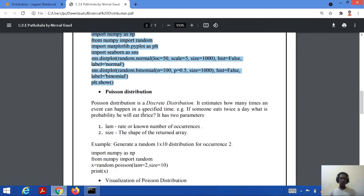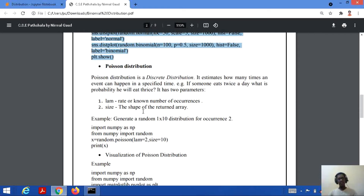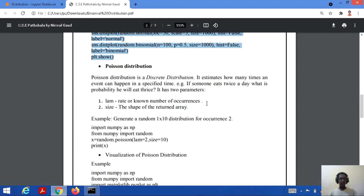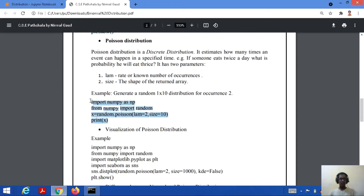Now we will study Poisson's distribution. Poisson's distribution is also a discrete distribution, but it estimates how many times an event occurs in a specified time. For example, if someone eats twice a day, what is the probability that he will eat thrice a day? The parameters used are LAM — the rate or known number of occurrences — and size, which returns the result as an array.